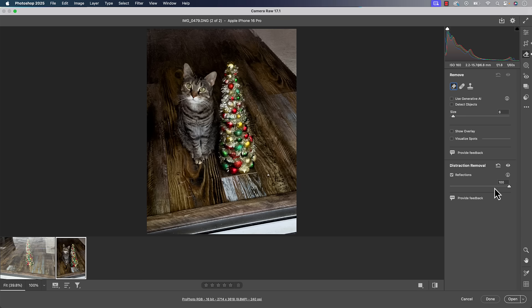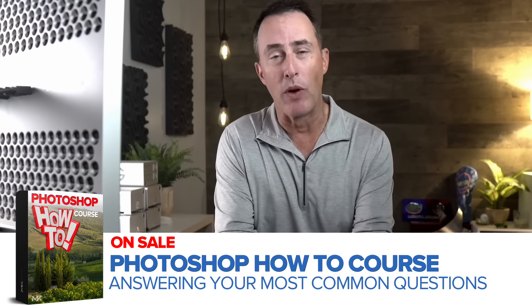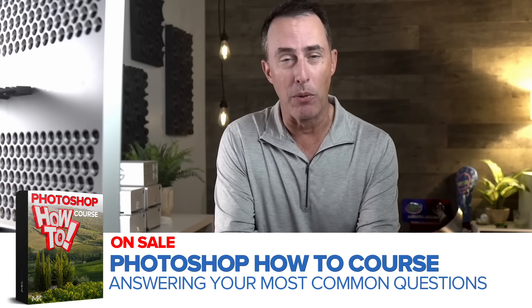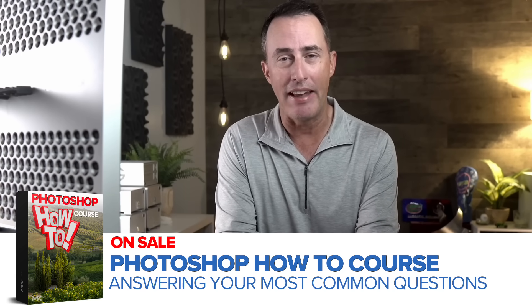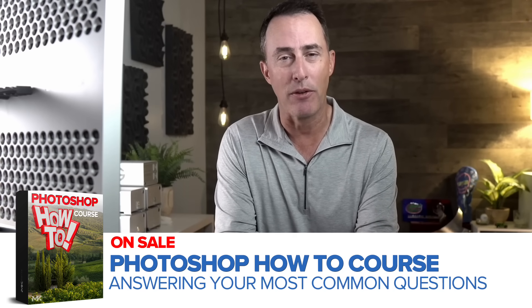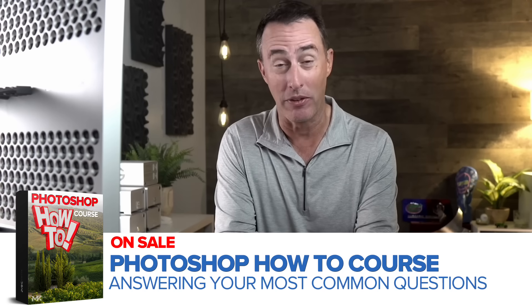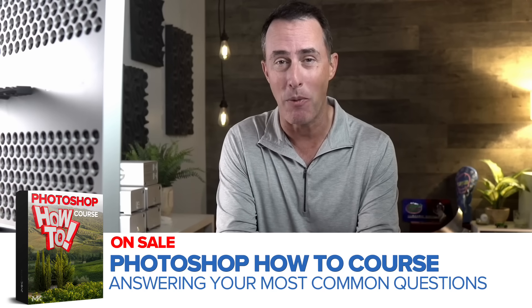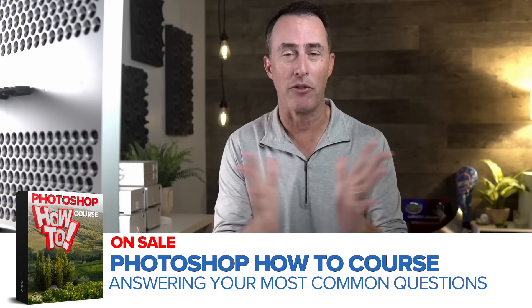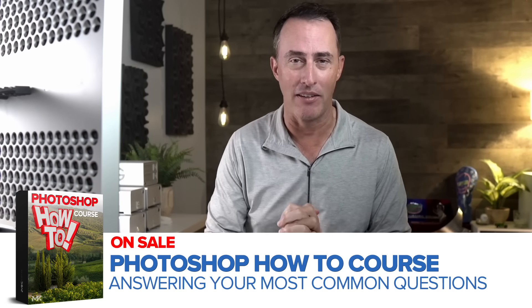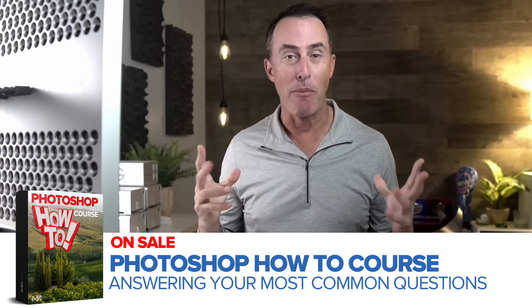Now there's also a little adjustment slider that is right below that. And speaking of things that are right below, if you were to look right below me, you should see a sale banner for my Photoshop How to course. How's that for a segue into a very quick word from our sponsor. This will only take another 30, 45 seconds.